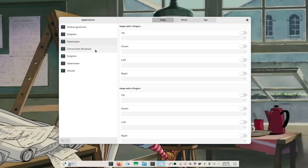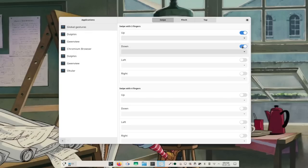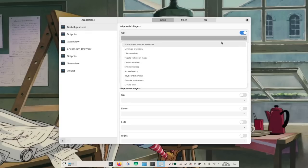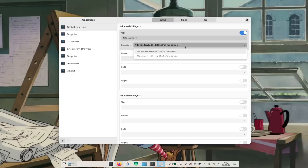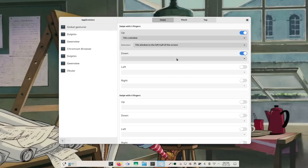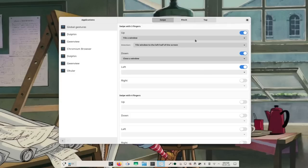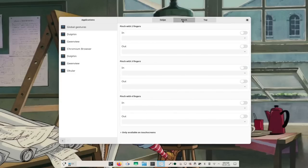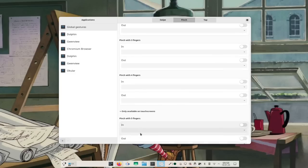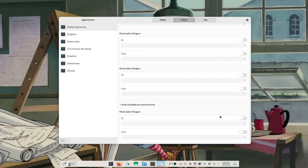You just tell Touchégg all of that, then you tell it the action correlated to that specific gesture. Then you run it — it stays in the background, registers all those gestures, and triggers the correct actions.